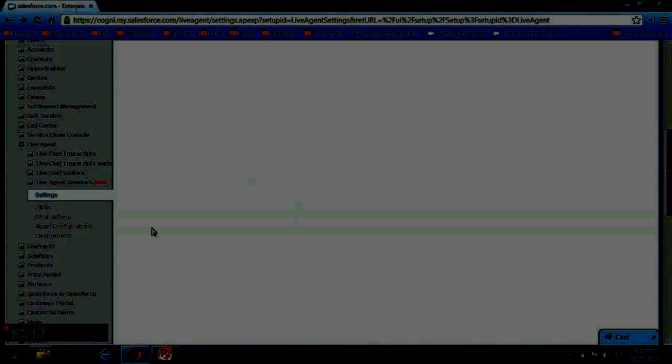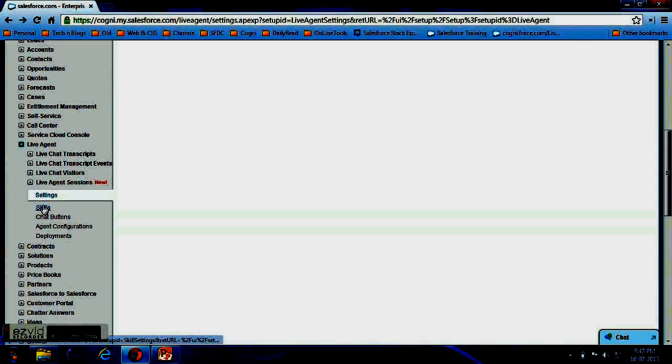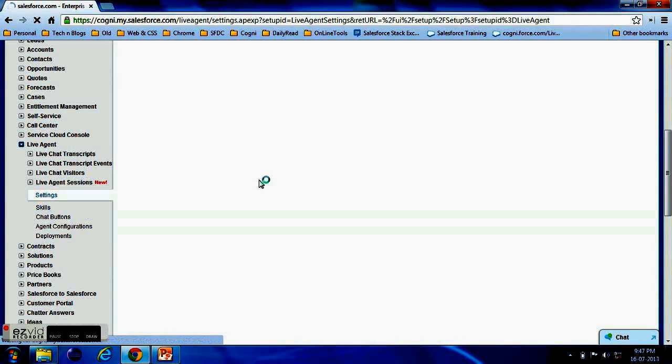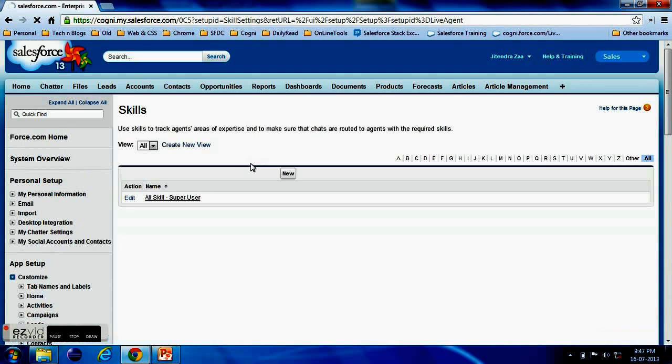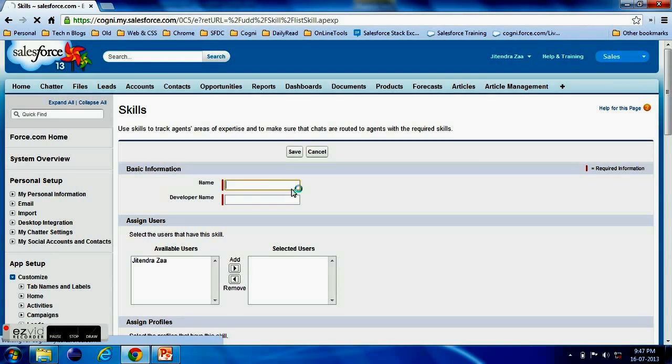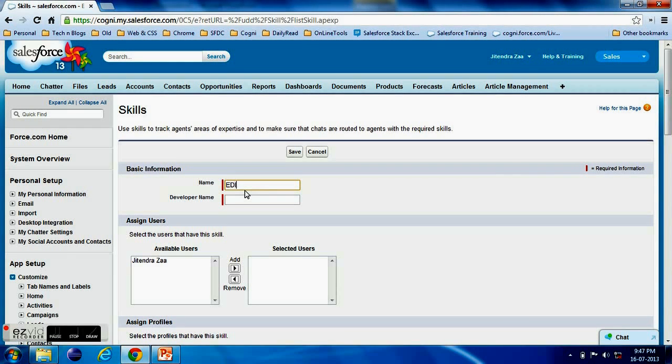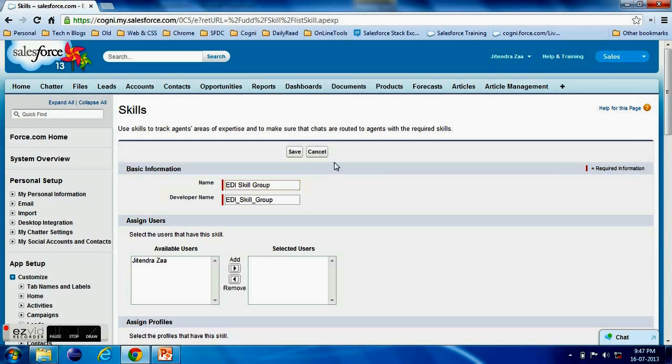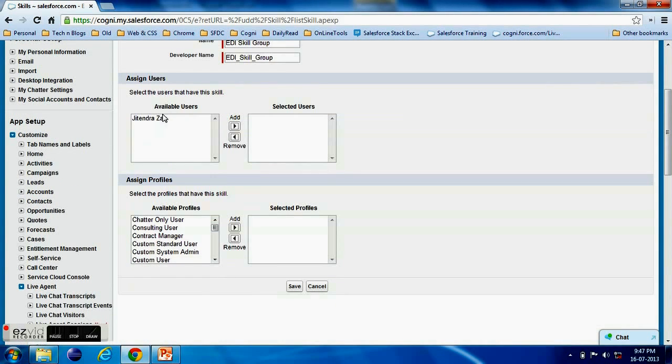Once Live Agent is enabled for your org you can go ahead and we have to create first Skills. Now skill means it might be possible let's say you are supporting something - the support is related to technical issues and process issues, or something related to sales issue. So there may be any kind of skill as per your products and as per your company.